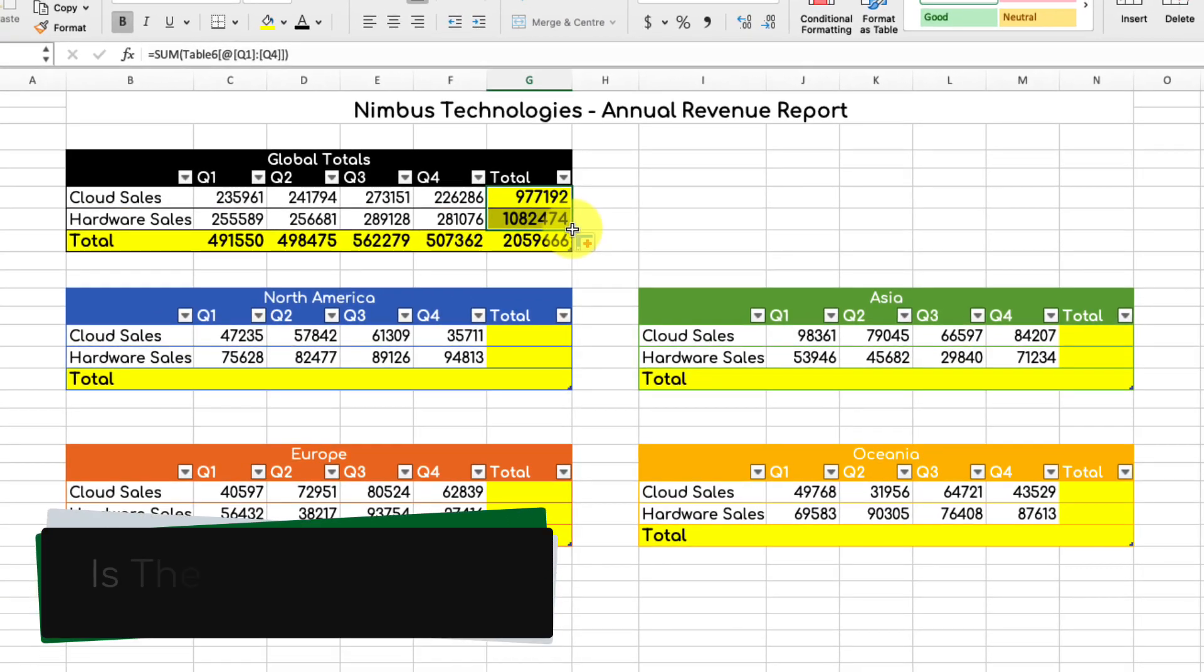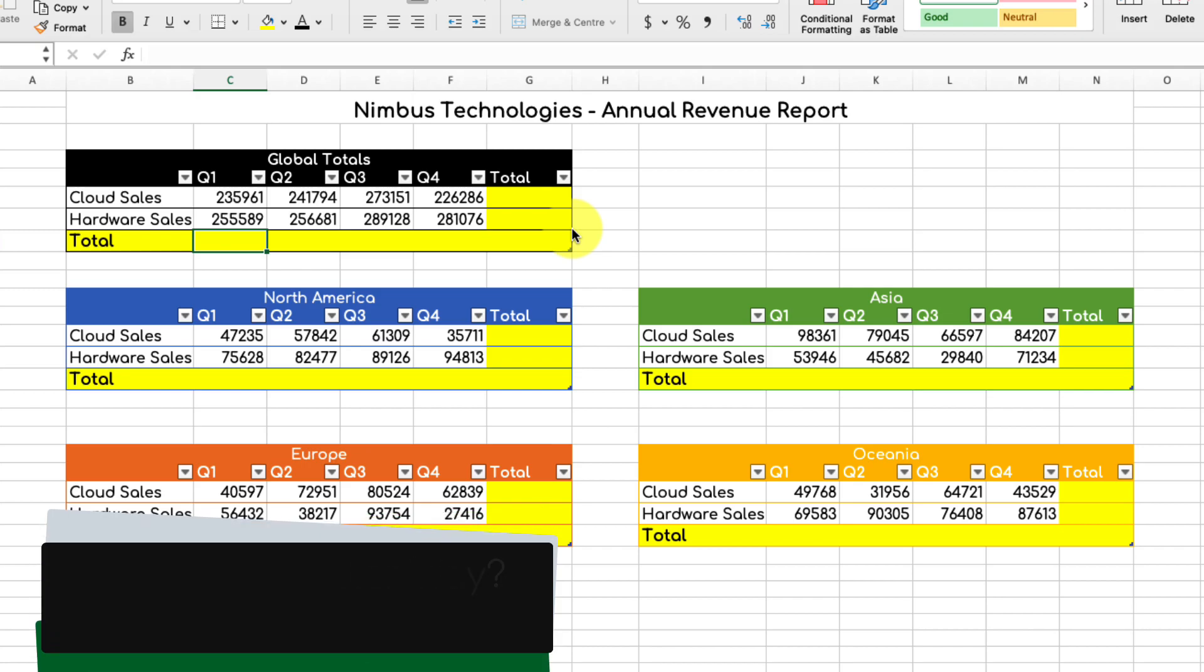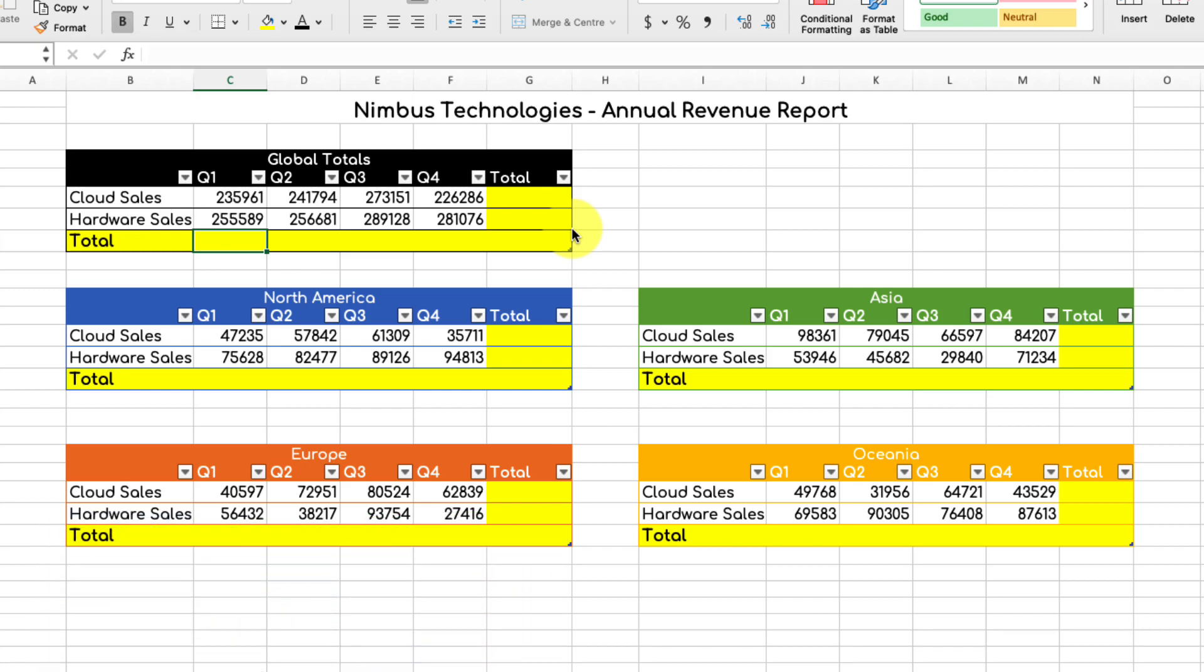However, I've got to do this for all of these different cells, so surely there's a better way, right? There is. This is where we have a really cool feature in Excel that most people aren't aware of.